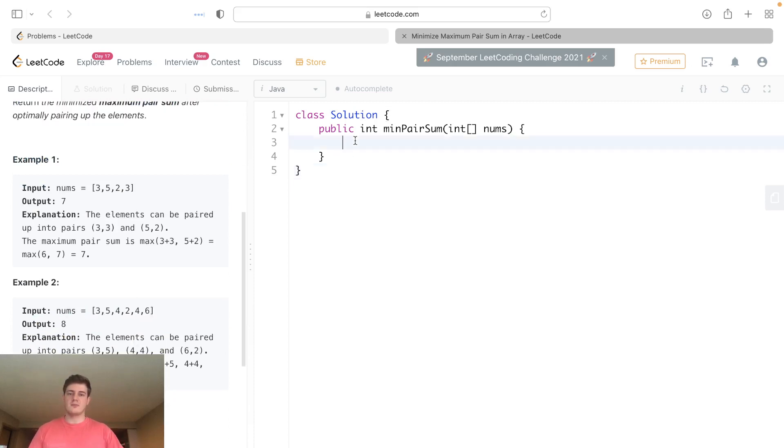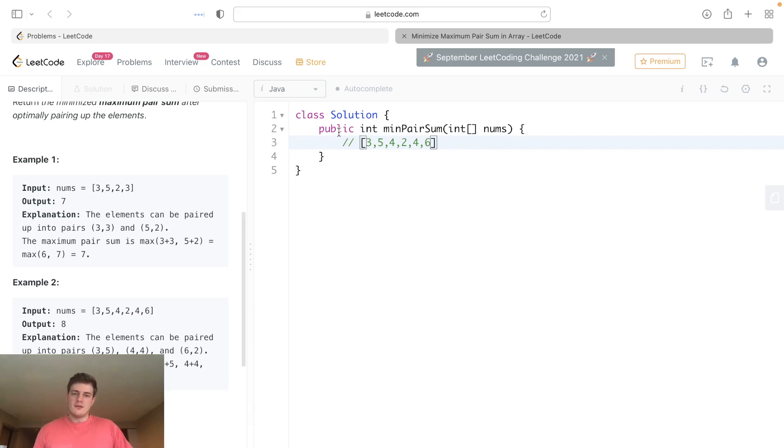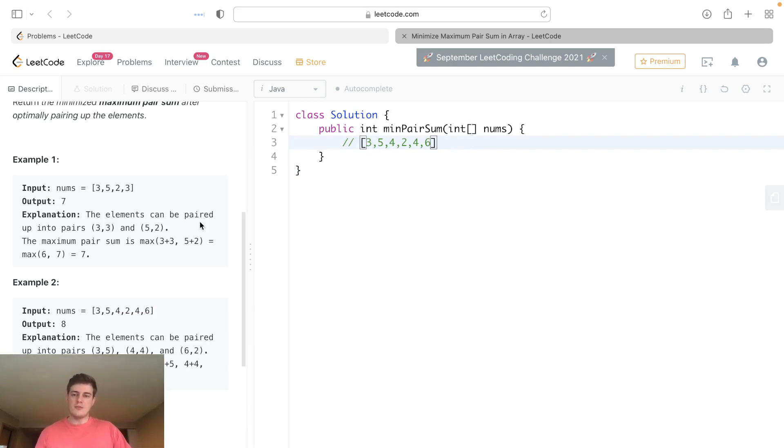It gives you a list of numbers and wants you to pair them up in a way that you minimize the maximum pair sum. That sounds confusing, but basically you get all the pairs, sum them up, and take the max of those sums.